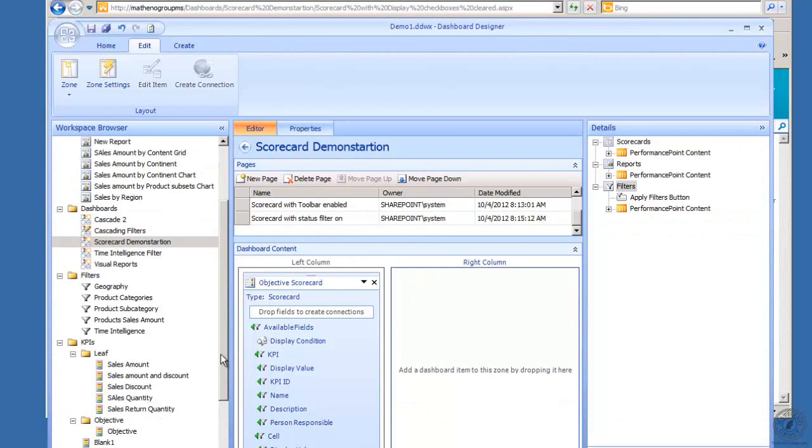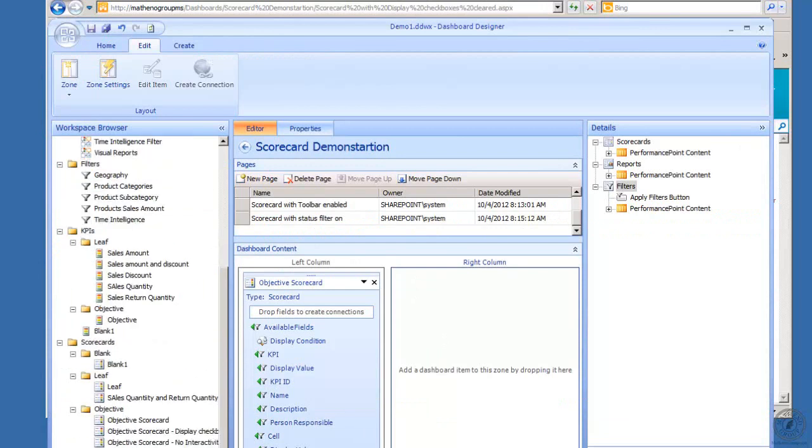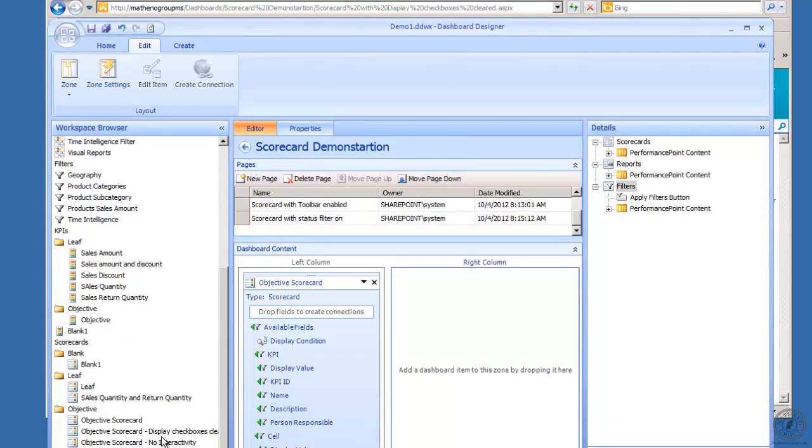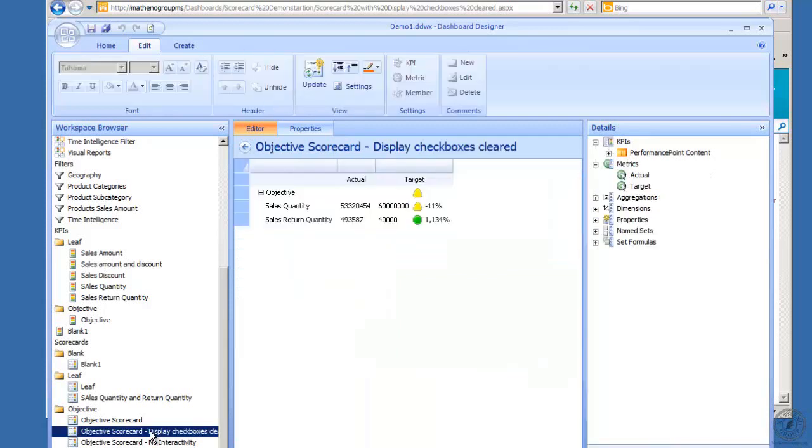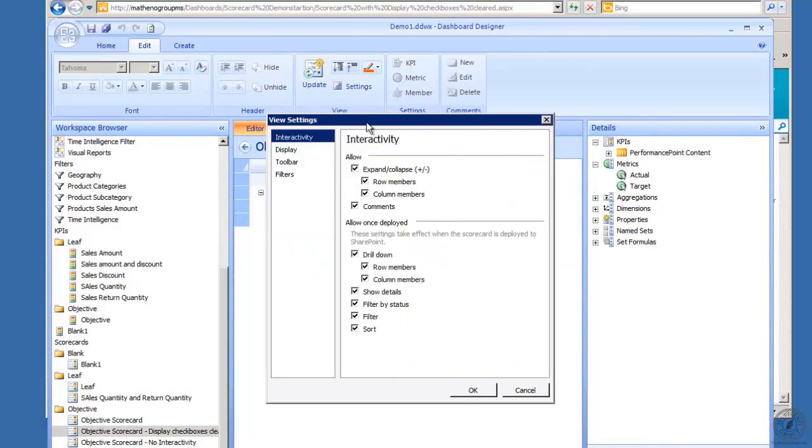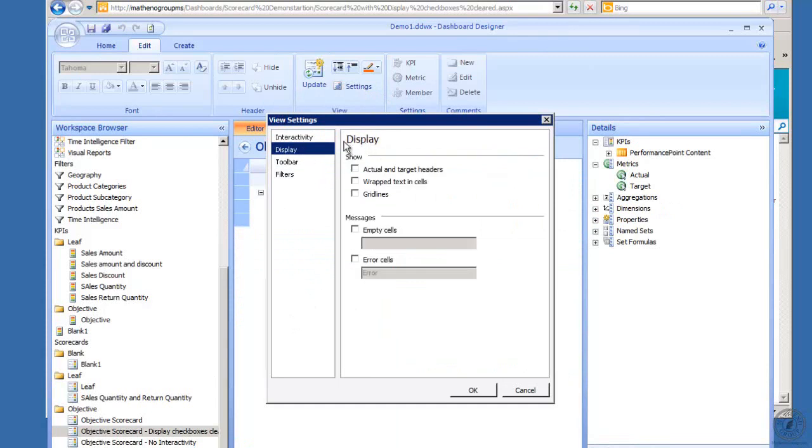Let's take a look at that. Scorecards drill down with display checkboxes clear. That's in here in the settings. On display I have cleared out all these checkboxes, so now the actual target headers are gone.